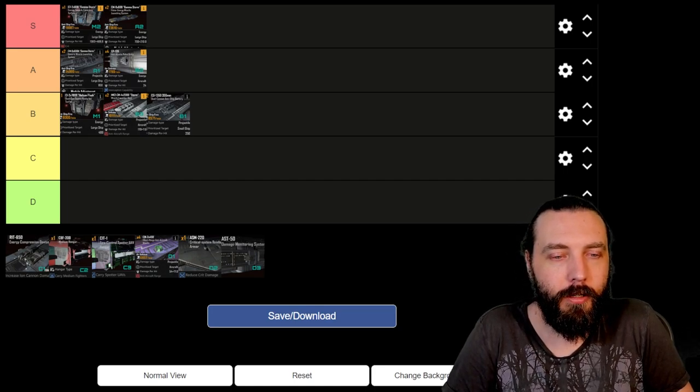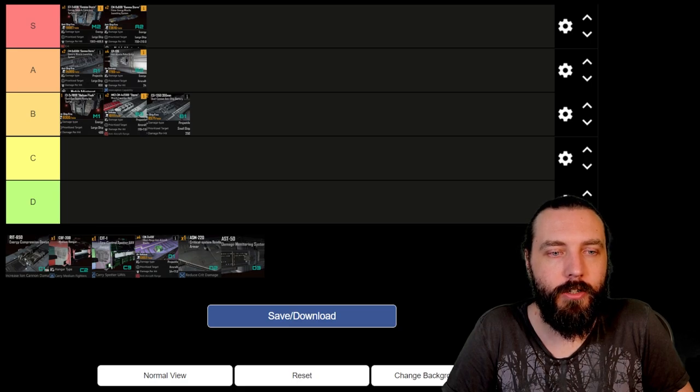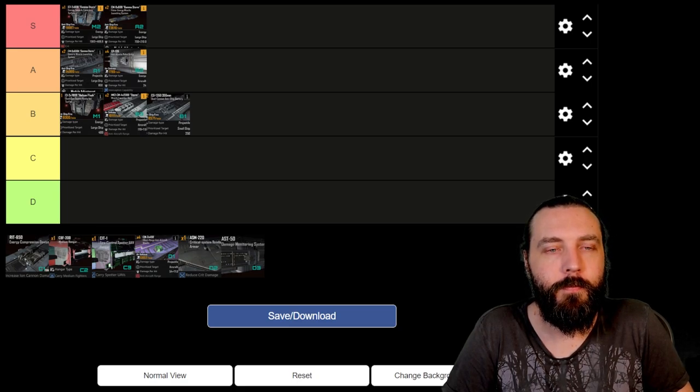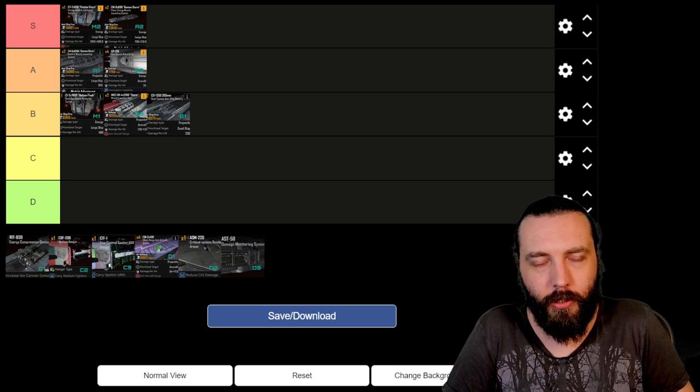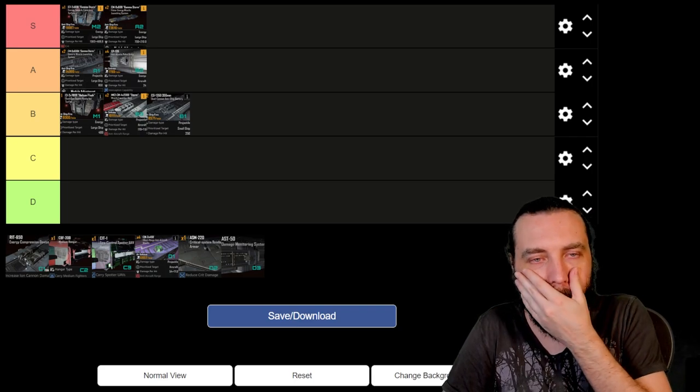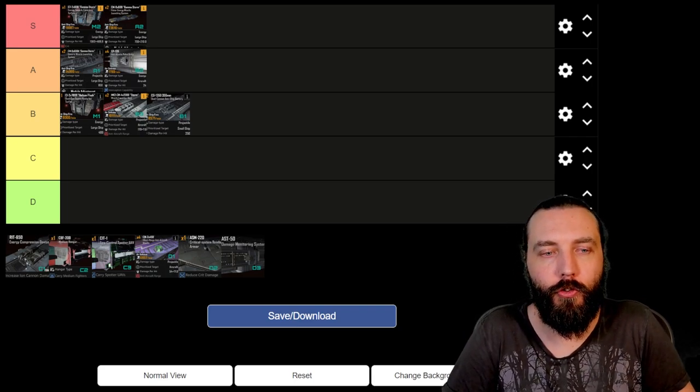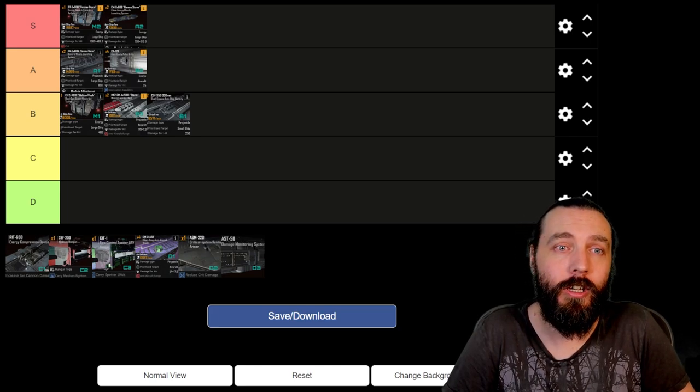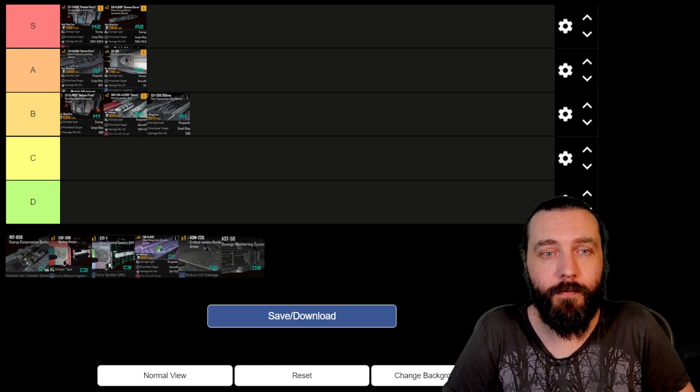We then move over to C1, and you get the energy compression device. This is an odd one because I've been unable to test this out because it boosts your ion cannon damage.